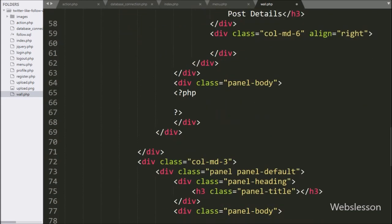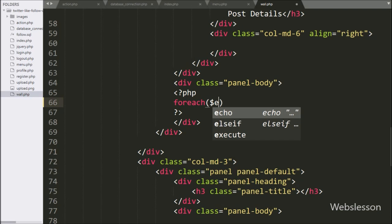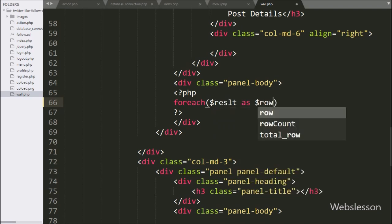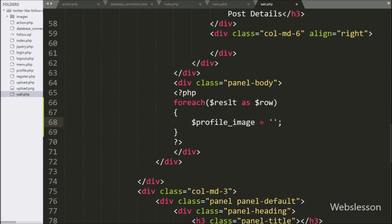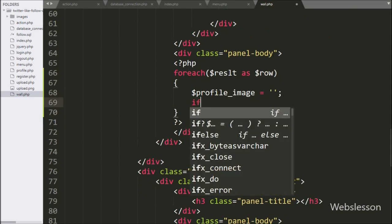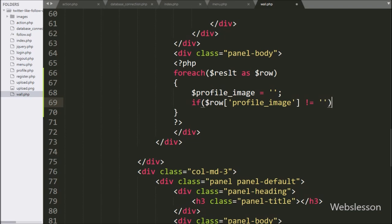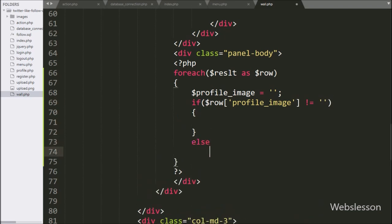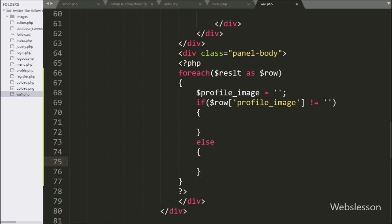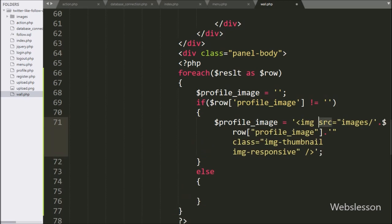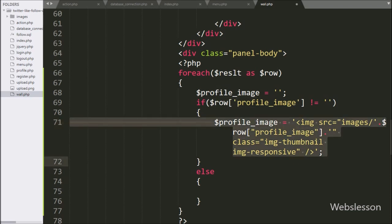Now we go to the panel body class. Under this, we write a foreach loop with $result as $row. Under this loop, first we write an if statement checking whether the $row['profile_image'] value is not equal to blank. If this condition is true, then it will execute the if block, and under it we write $profile_image equal to an image tag with src equal to the images folder slash $row['profile_image'].